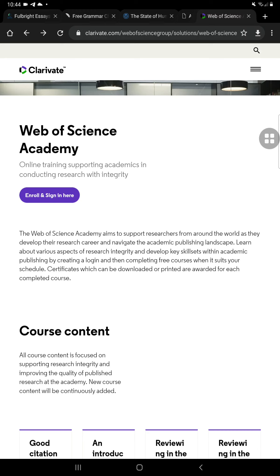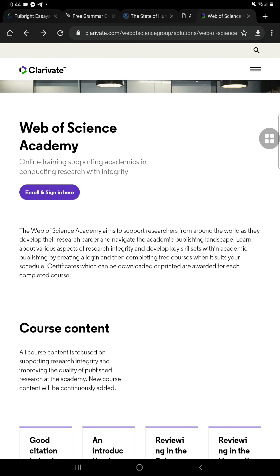Good day everyone. I'm going to give you a tour of the Web of Science Academy. This is part of your requirement for the research class, under Unit 5 of the syllabus. We're going to make use of technology so that you can learn about research.